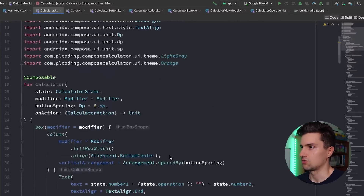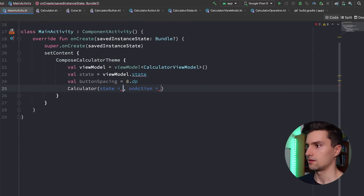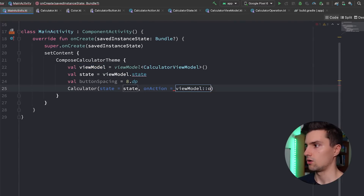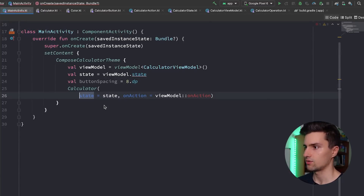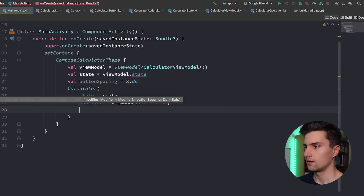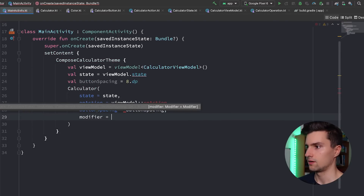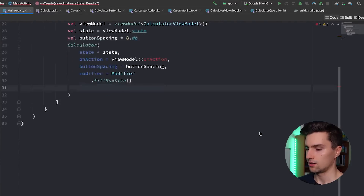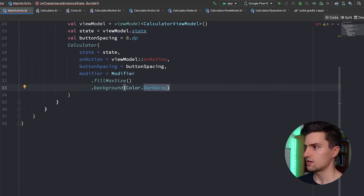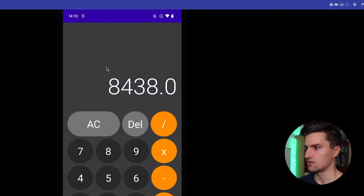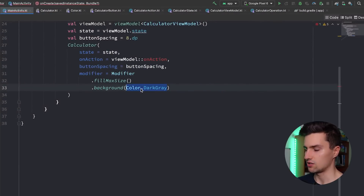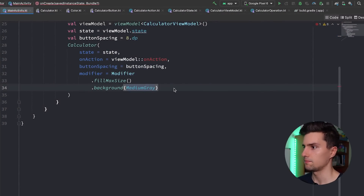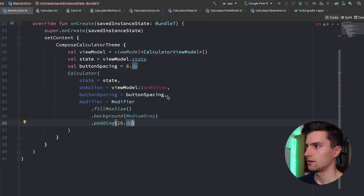Back in MainActivity, we call our Calculator composable passing state = viewModel.state, onAction = viewModel::onAction (a function we'll create), buttonSpacing, and a modifier that fills the whole screen with a background color of medium gray and 16dp padding.